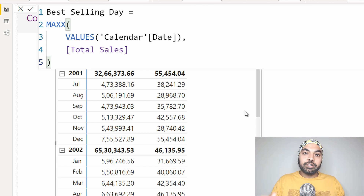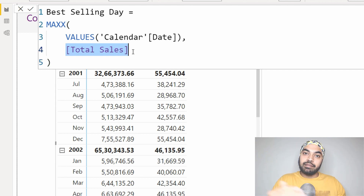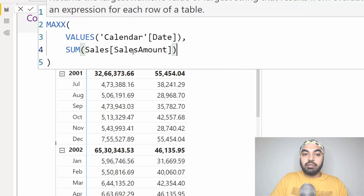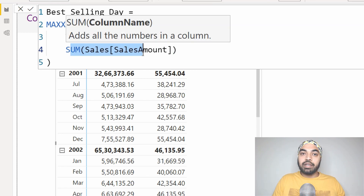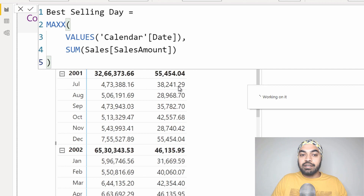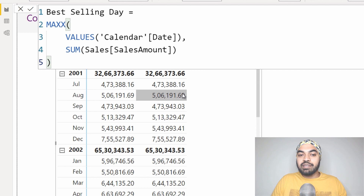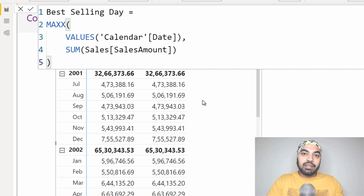Now let's tweak that measure a little bit to see if it works in a different condition. Total sales is nothing but the sum of the amount column — that is the definition of the total sales measure. So instead of writing total sales as a measure, I'm going to write the very formula used to create it: the SUM function on the amount column. Logically speaking it should still work, whether I write the calculation or reference the measure. But if I commit to this formula and press enter, it stops working — it's giving you the value for the entire month rather than the best selling day.